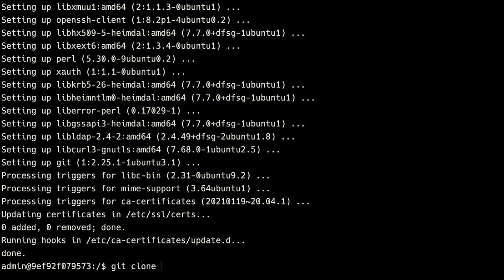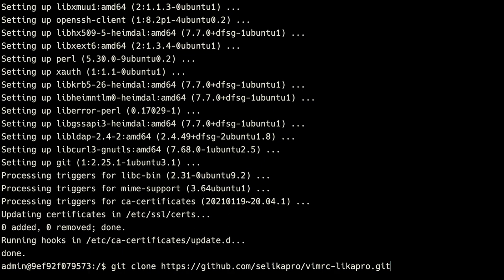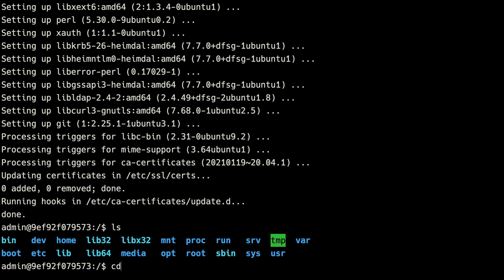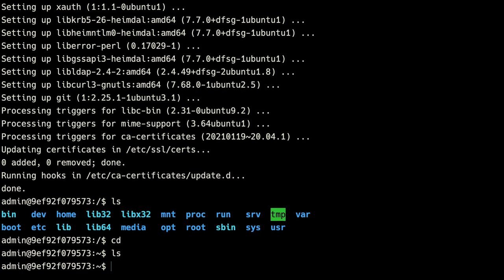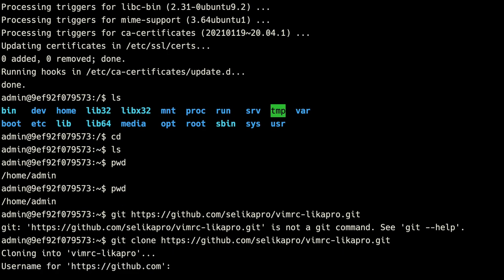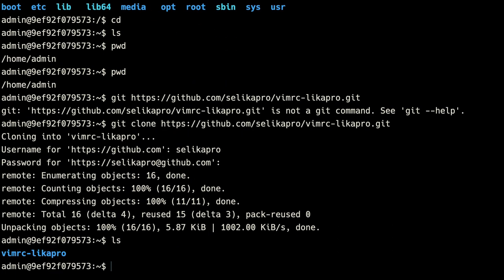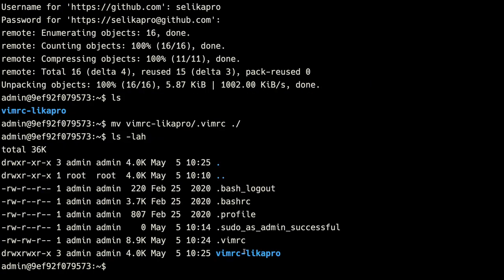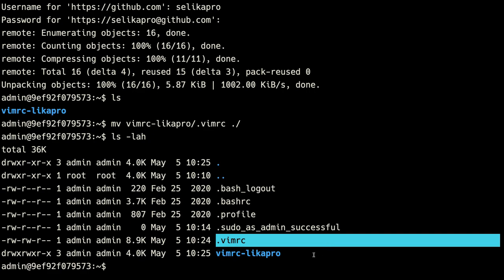Now we need to install git. We can do sudo apt-get install git. Now that we have git installed, we can pull from the repository where I've stored my vimrc file. Let's change directories to our home directory first by just hitting cd. If we show the current working directory, we're in /home/admin. Then we can do git clone and use the URL linked in the description. Now we have the repository, and we can move the vimrc file to the current directory.